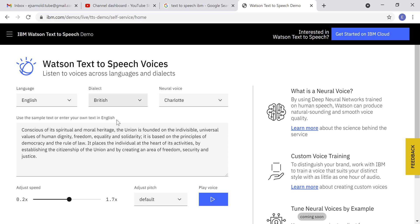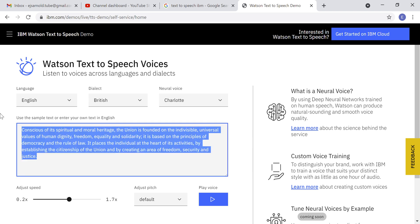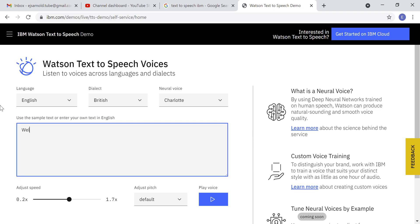Once you land on this page, you will have a text field. I've typed in 'Welcome to my channel, I am Edward Arnold.' You can click play to hear it, and if you want, you can even record it. This would be very useful to use in your YouTube videos.